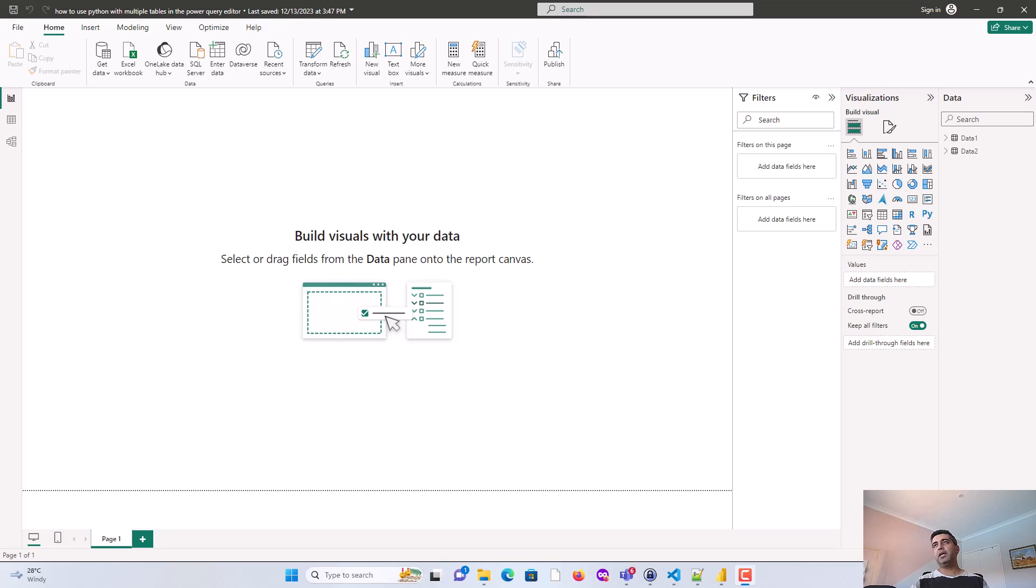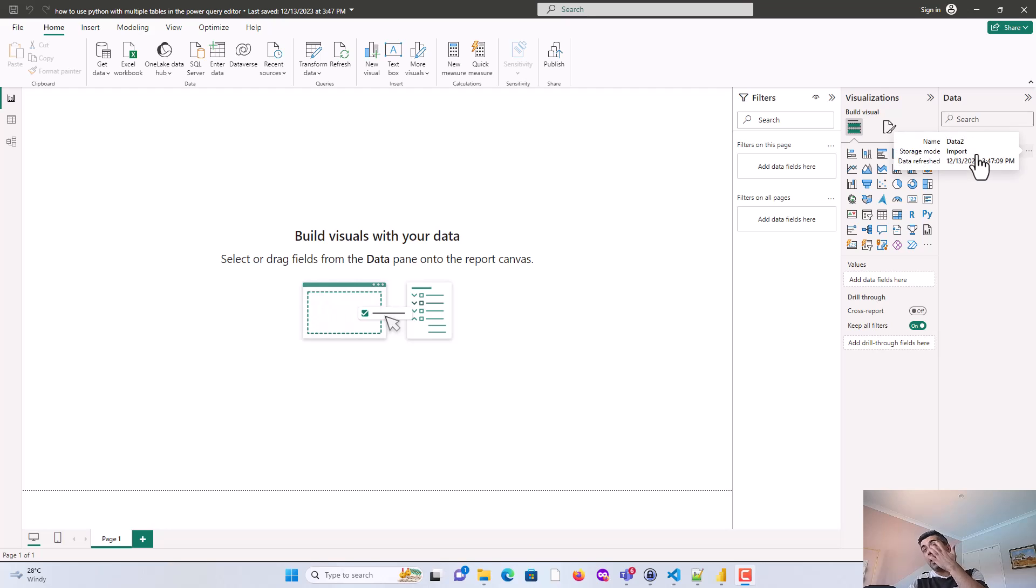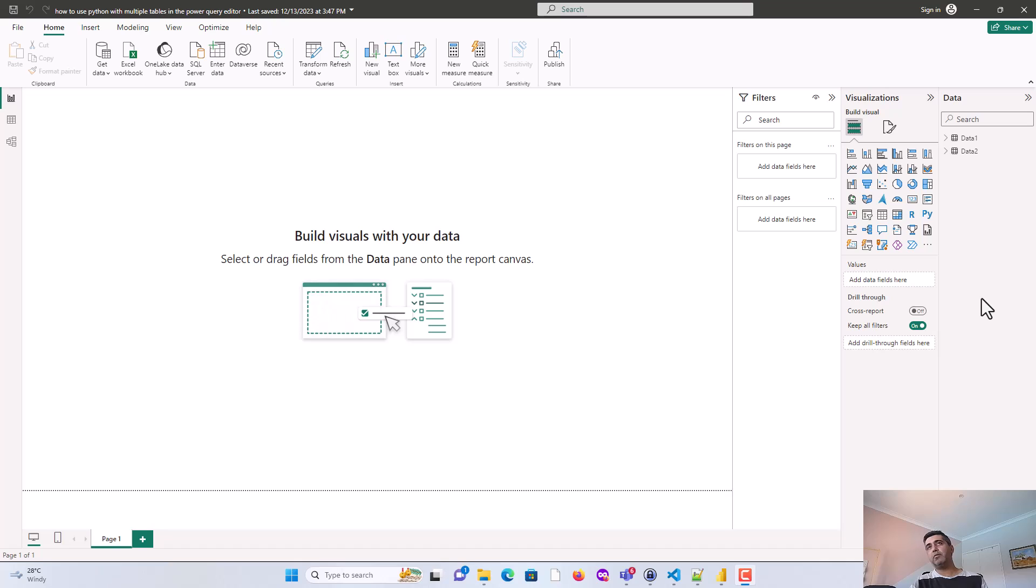So I've got this Power BI file open here with me. And I've got two tables, data1 and data2. And let's say I want to manipulate the data1 and data2 using Power Query, so using Python. So how do I do that in Power Query Editor? So we'll explore that.